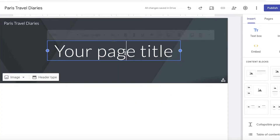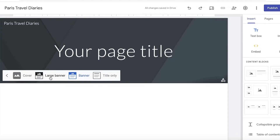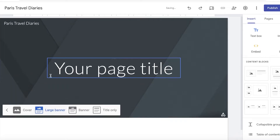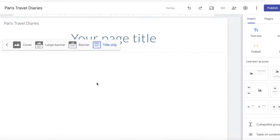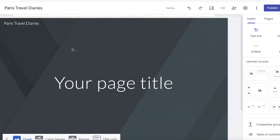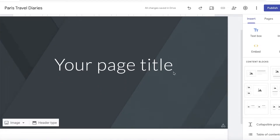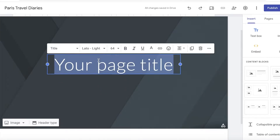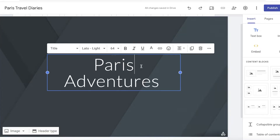After that, you're going to start building your home page. Click on the header and on the bottom left you have multiple choices: a large banner, a cover header, or title only. Let's say I want to do a cover header. After that, I'll enter my page title, which might be Paris Adventures.